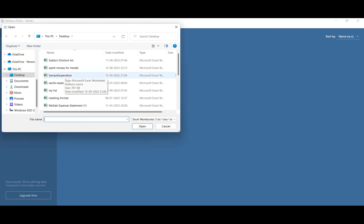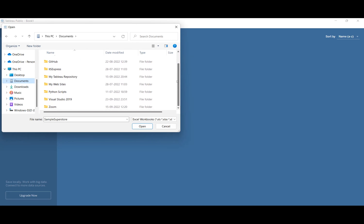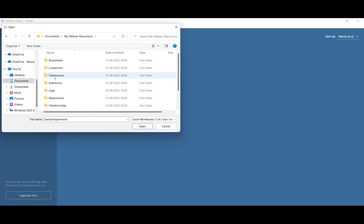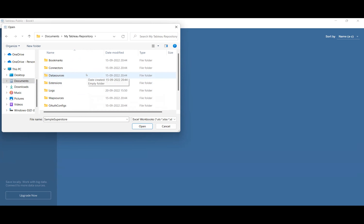For any visualization in Tableau there are three steps: getting the data, making changes, and visualization. The instructor directs the student to Microsoft Excel and shows them the Sample Superstore file. It should be in Documents under 'My Tableau Repository' in the data sources folder.